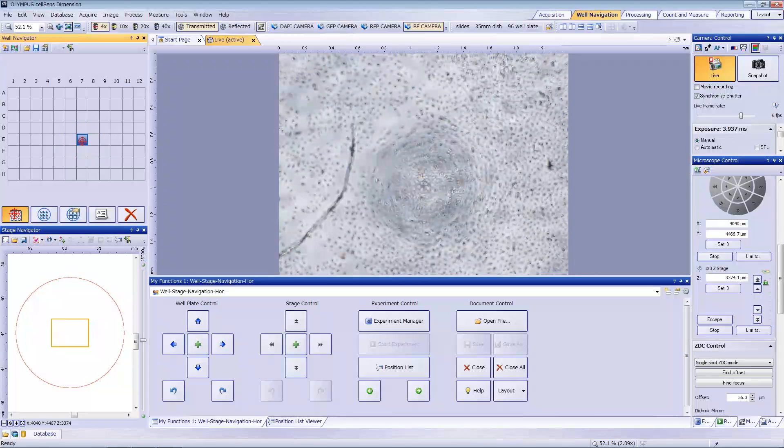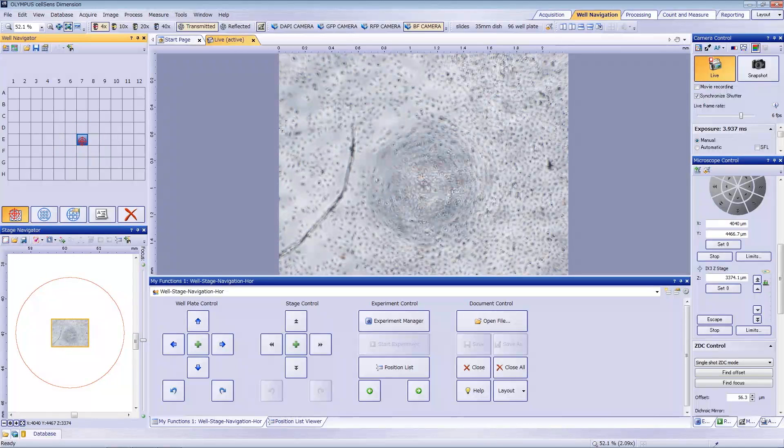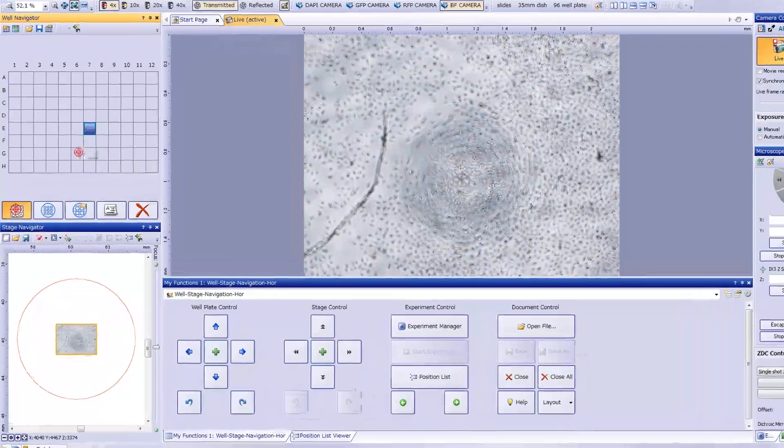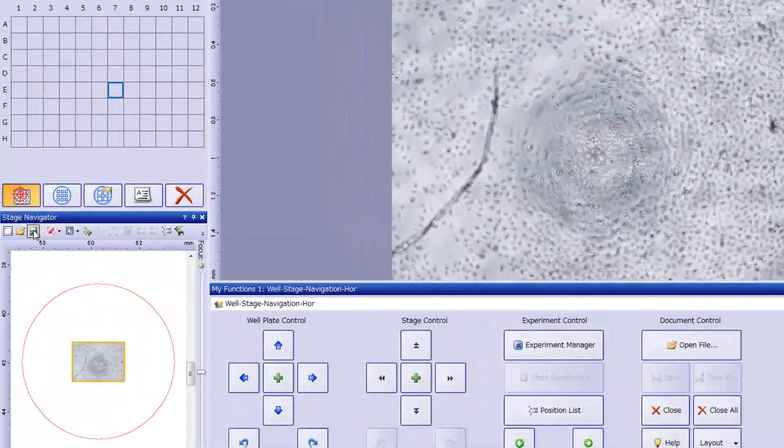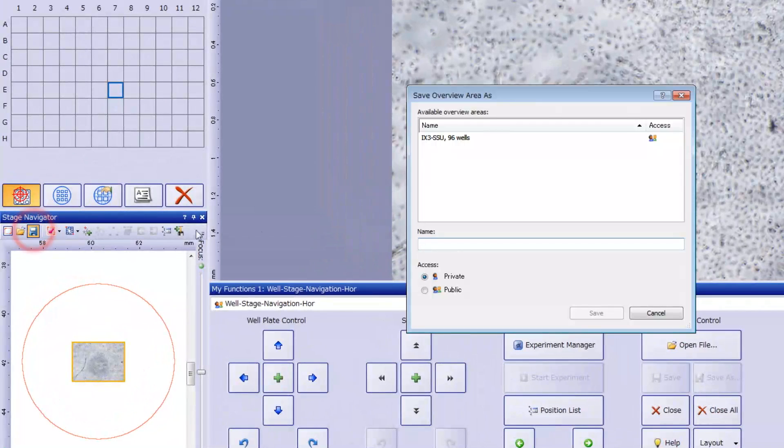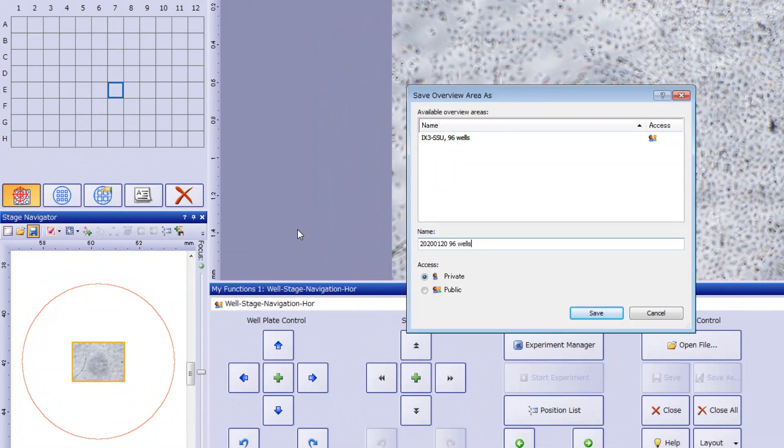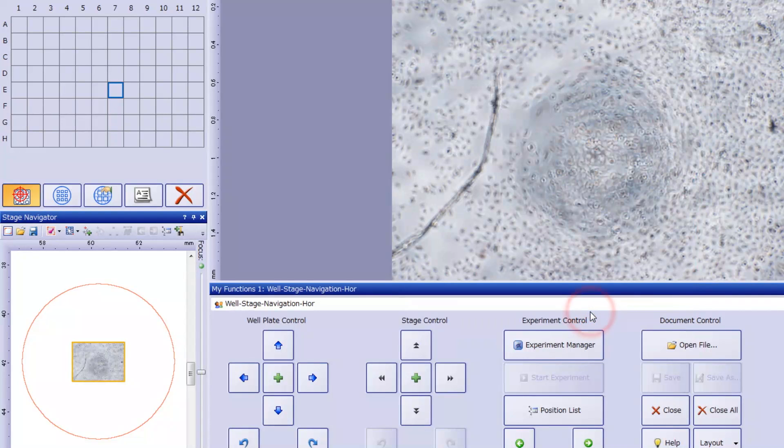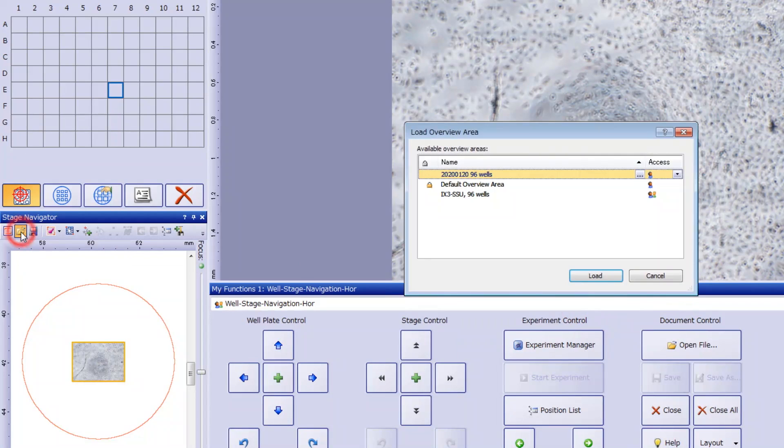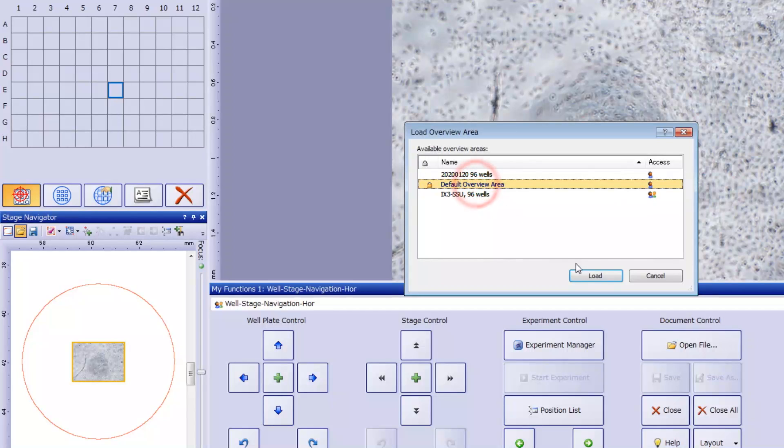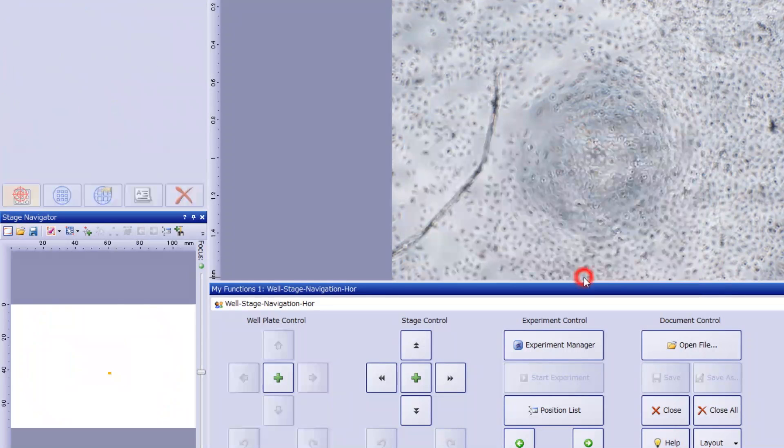For added convenience, you can save your current calibration as an overview area. You can register a variety of wellplate types and load them anytime, so you don't need to repeat the calibration process each time you use the well navigator.